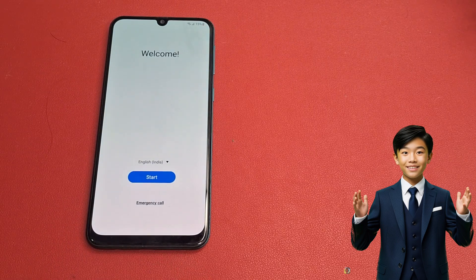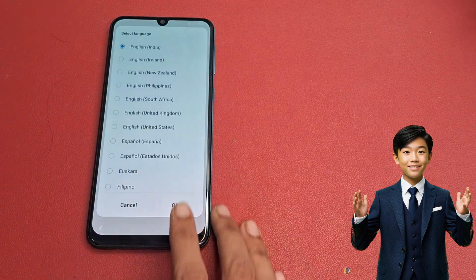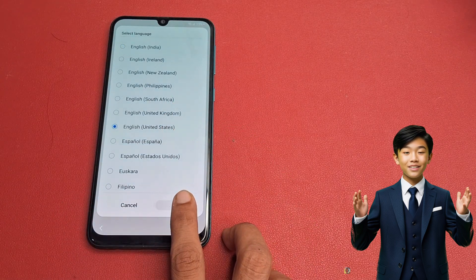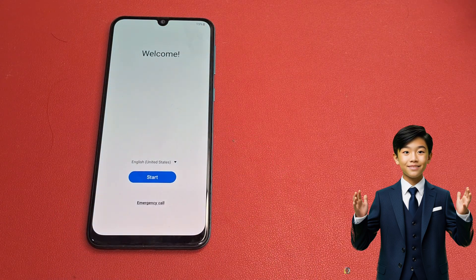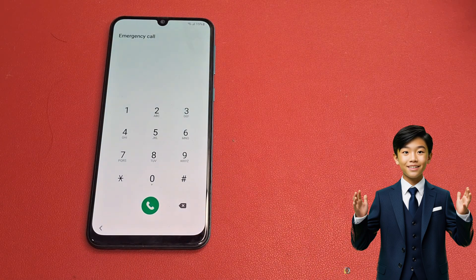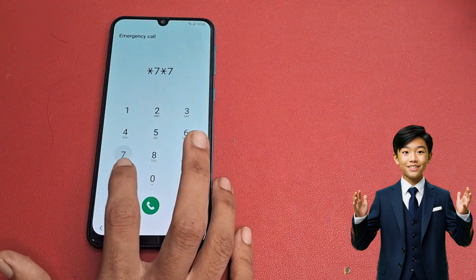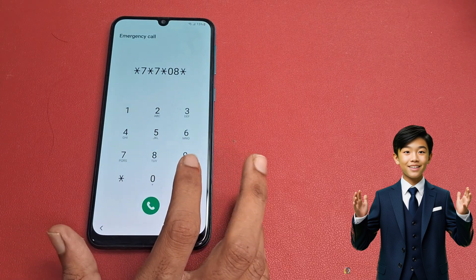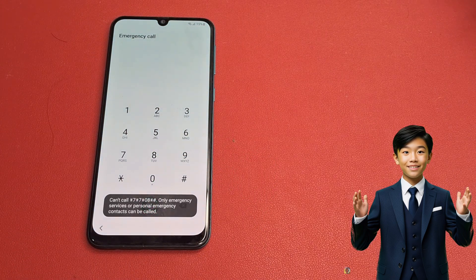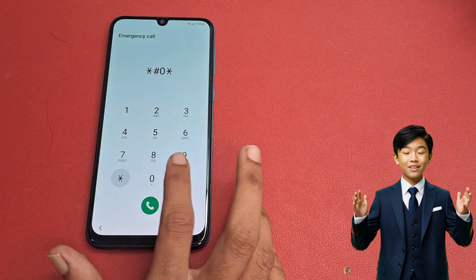Click the Back button, then go to Change Your Language and select English (US). Click the OK button and go to the Emergency Call. First, write the code star-7-star-0-star-8 and click on this emergency call number.